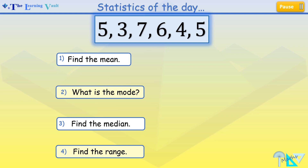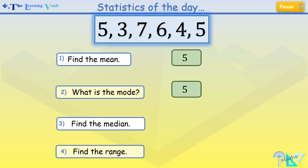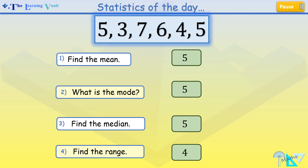For 1, the mean is 5. For 2, the mode is 5. For 3, the median is 5. And for 4, the range is 4.